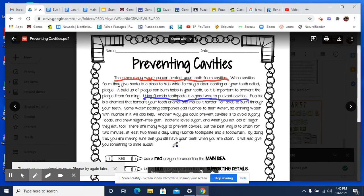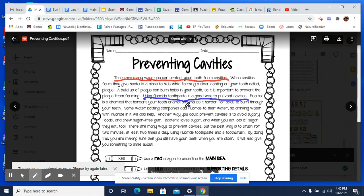Then it goes into information about that — like fluoride is a chemical that hardens your tooth enamel, and some water bottling companies add fluoride to their water, so drinking water with fluoride will also help. All of this is about fluoride, so you can underline it all. But when we write them out in the boxes, these are your main details. And now it says 'another way' — that tells you this is going to be another way. You could prevent cavities by avoiding sugary foods and choosing sugar-free gum.